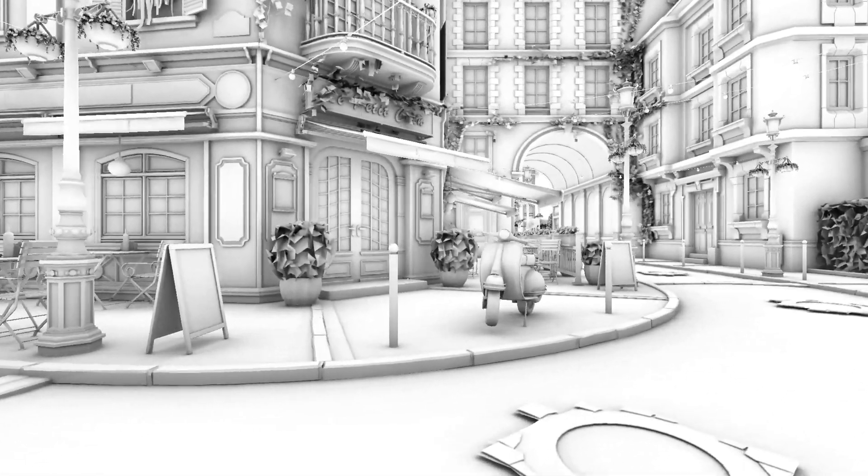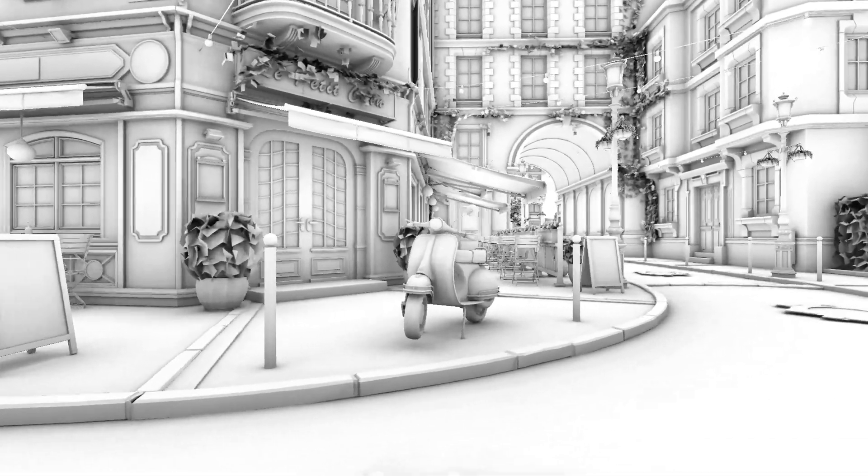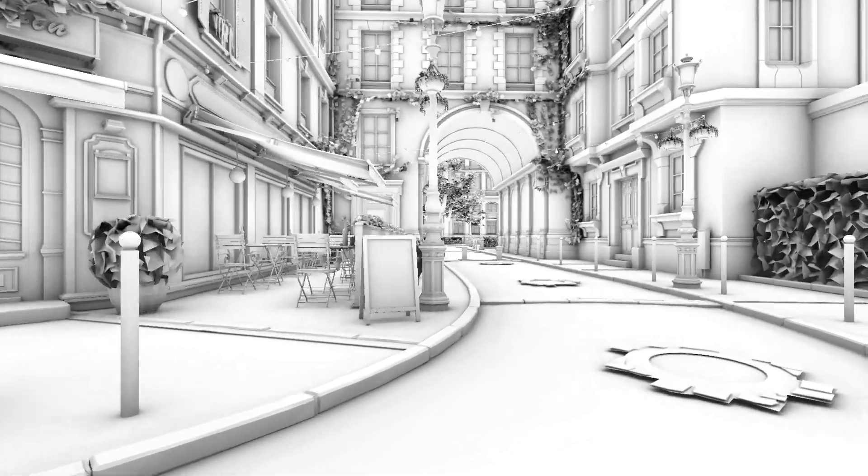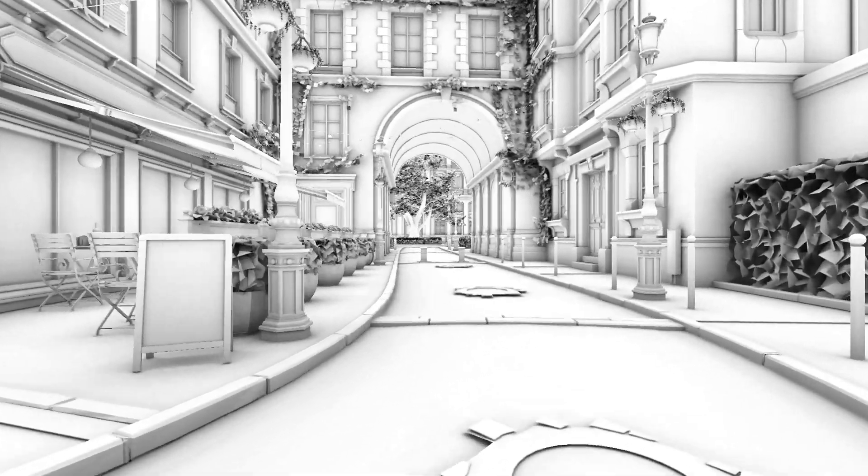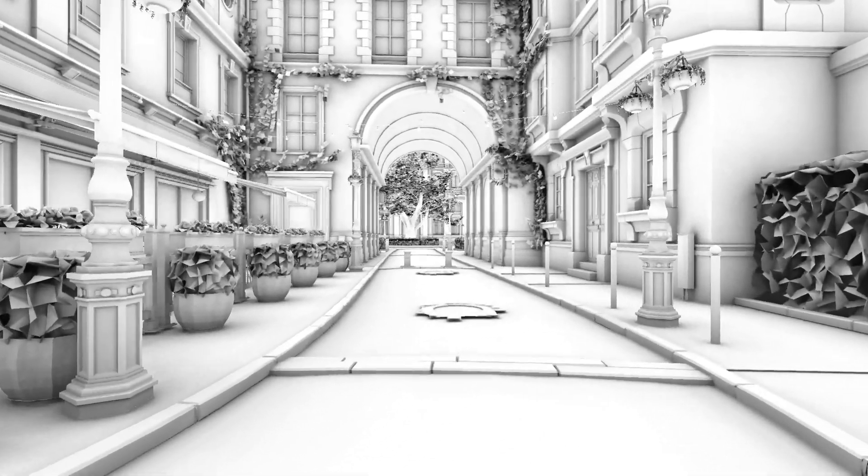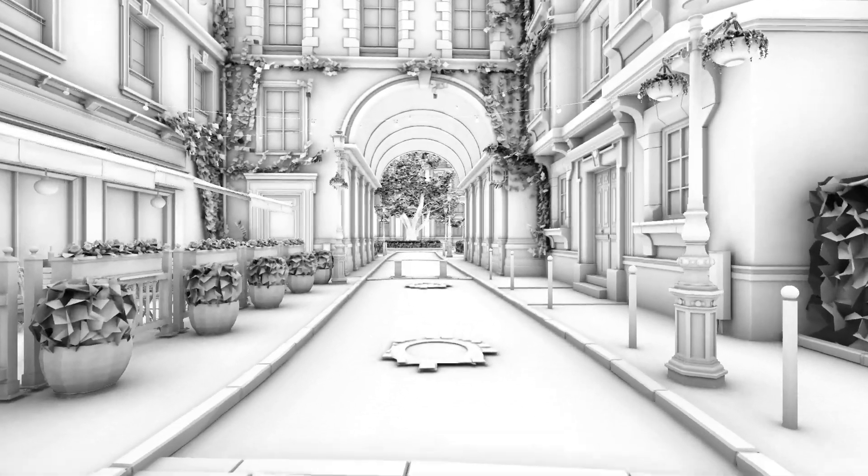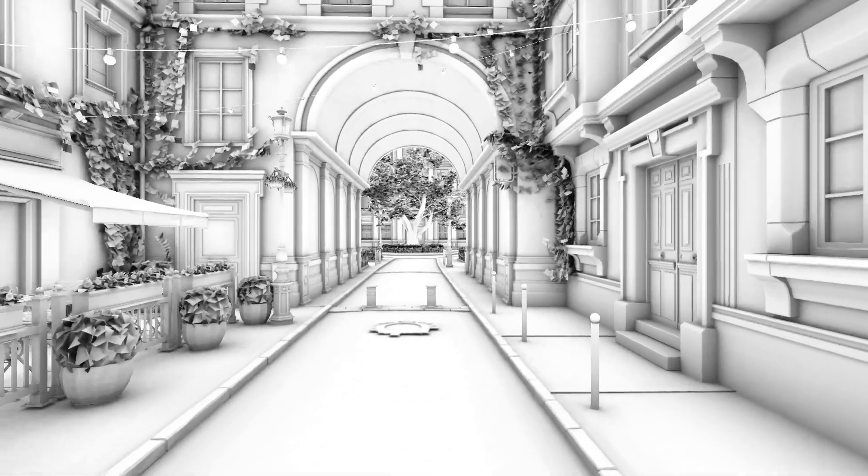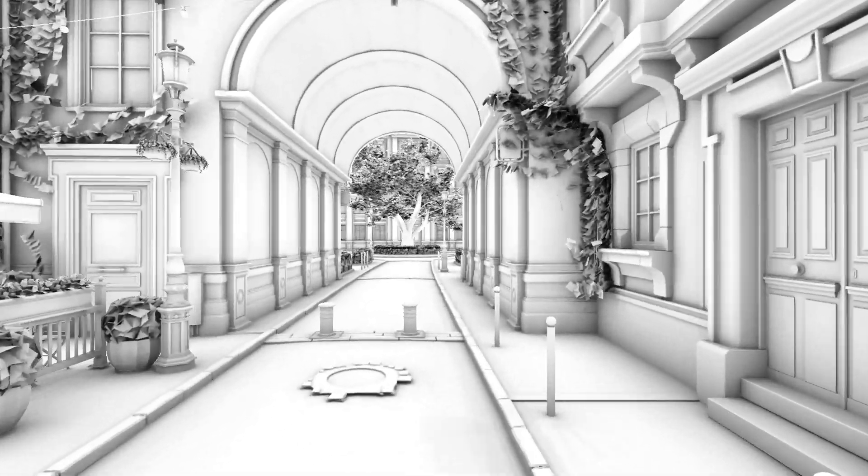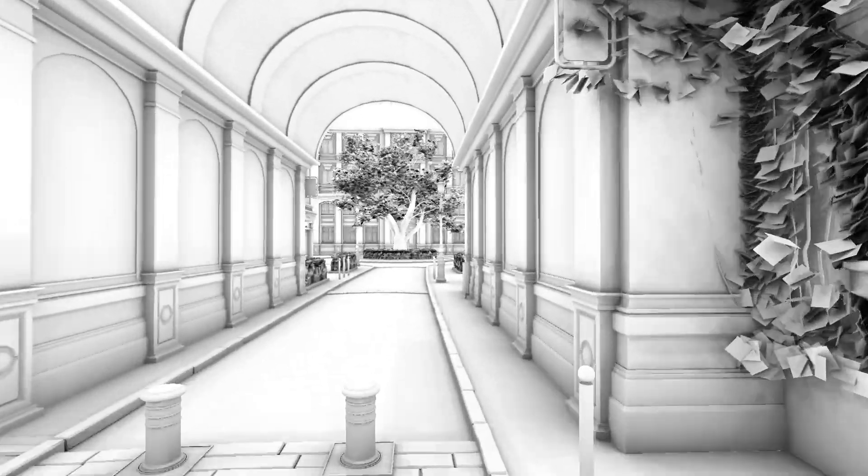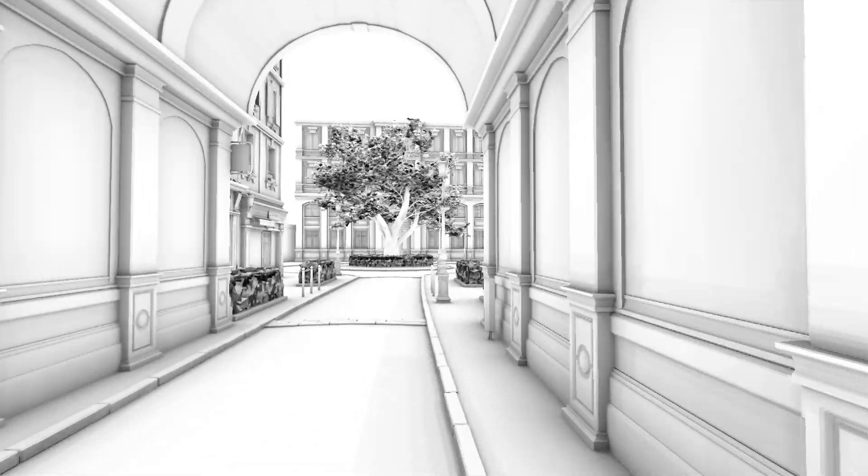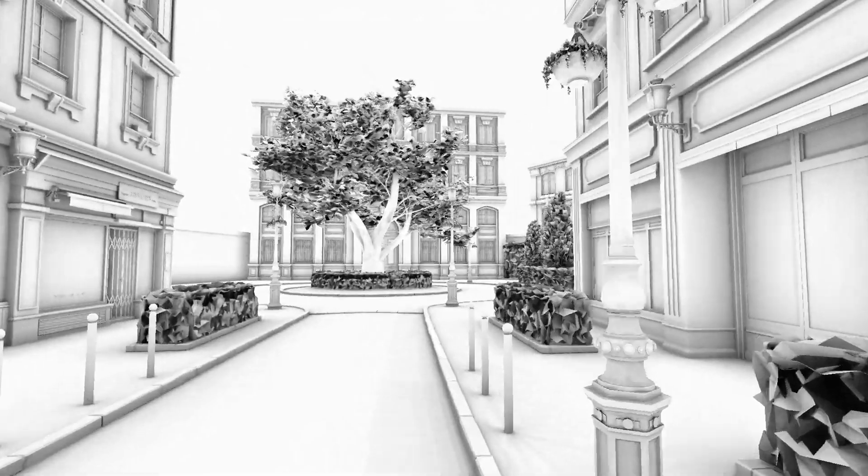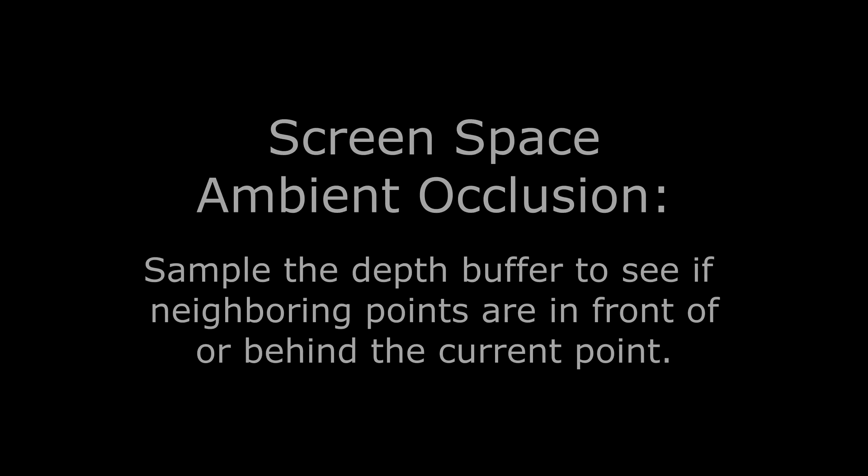Now as you might imagine, this calculation can be quite expensive, especially with a large number of rays. Before hardware that supported ray tracing, it wasn't possible to do this at all. Instead, game developers created a technique called screen space ambient occlusion or SSAO to roughly approximate ambient occlusion.